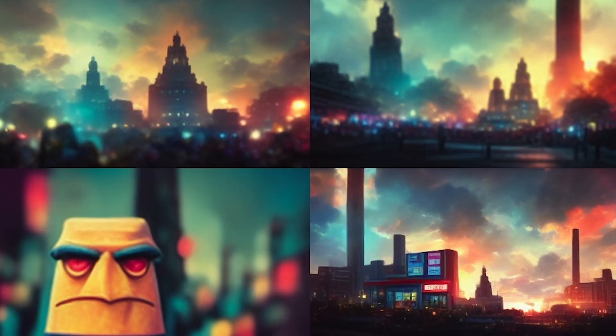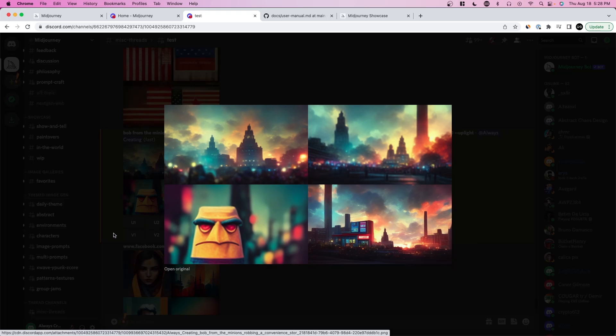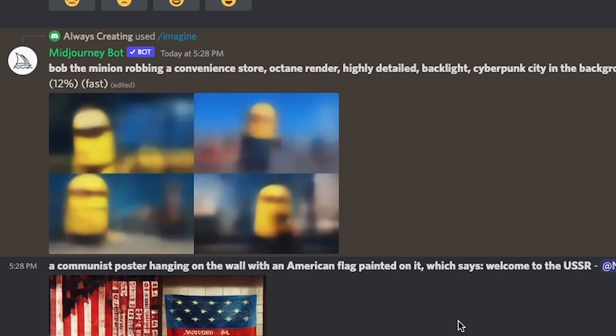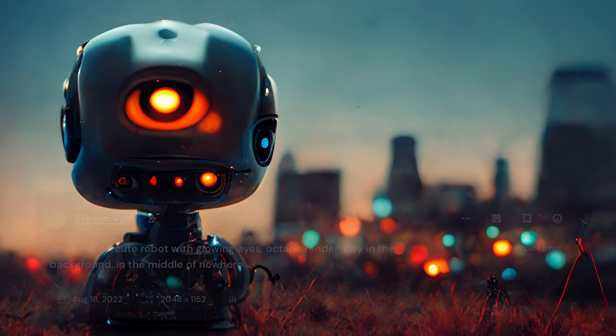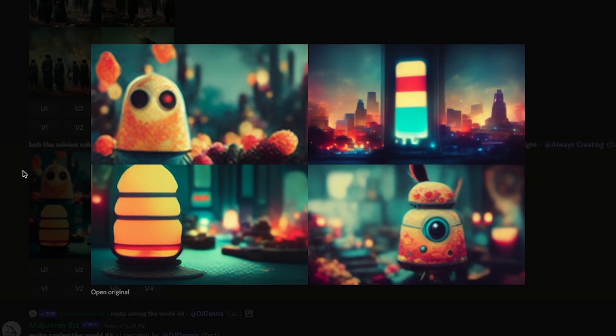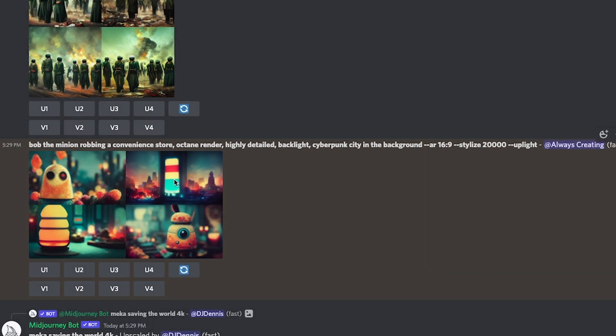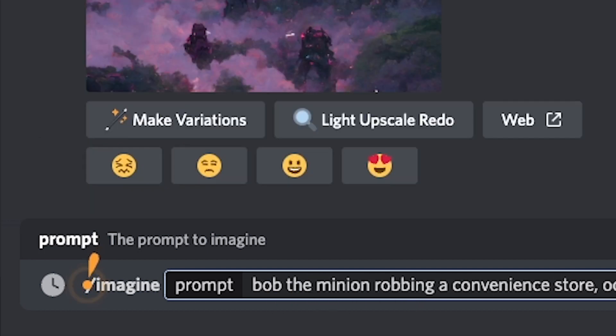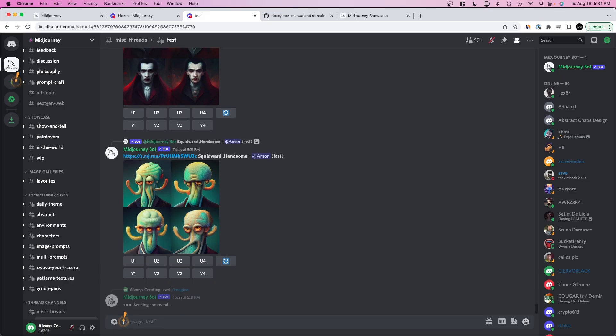Here you can see it loaded, but Bob from the Minions didn't appear. We need to reword the prompt — I'll copy and paste the whole thing and say 'Bob the minion' this time, then press enter. As it loads you can already see a yellow figure, which is Bob. You can also set prompts like a closeup shot or 'close up on the eyes' for thumbnails. Here the result is better, but it still doesn't show him robbing a convenience store. The prompt was too specific — having both 'robbing a store' and 'city in the background' conflicted. So let's remove 'cyberpunk city in the background' and try again.